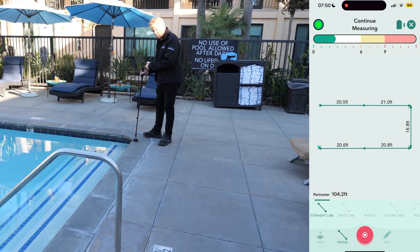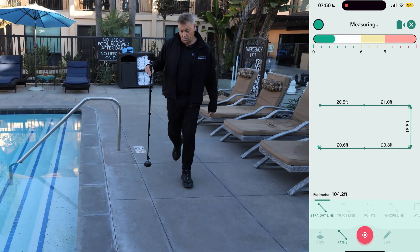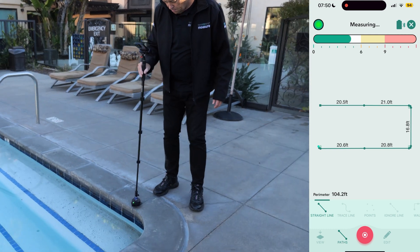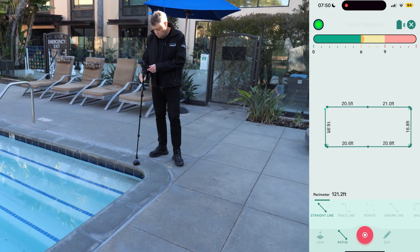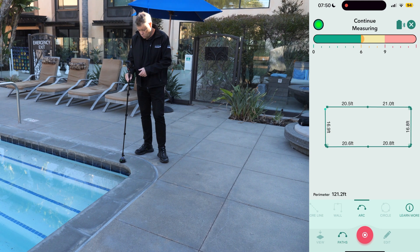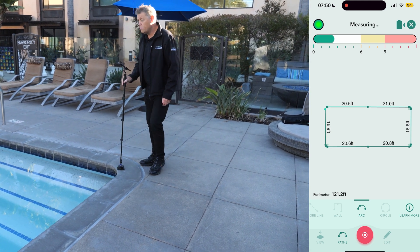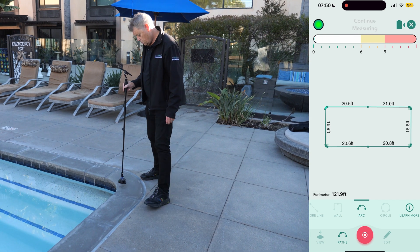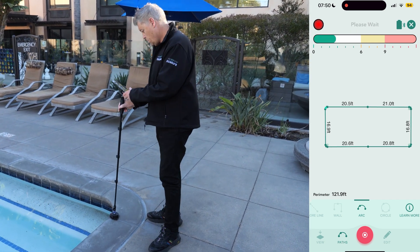Then we switch to the straight line path and navigate easily around the next set of pool handrails, gently placing the device at the start of the last pool corner. To complete our measurement, we capture the final arc, placing the device at the start, middle, and end around the curve. Remember, we must finish at the starting point to close the measurement and ensure accuracy.